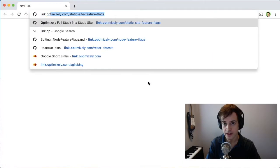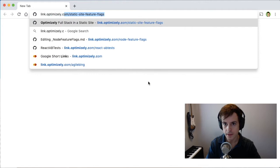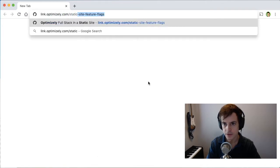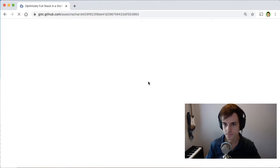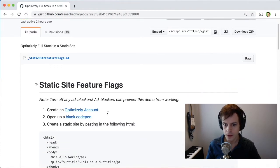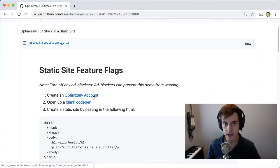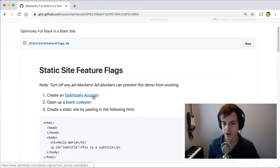Let's get started by navigating to link.optimizely.com slash static site feature flags. And the first step is to create an Optimizely account. I'll let you do that on your own.